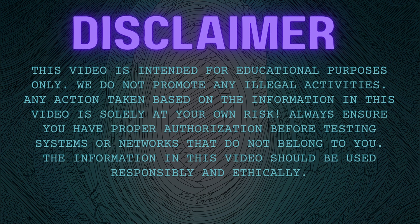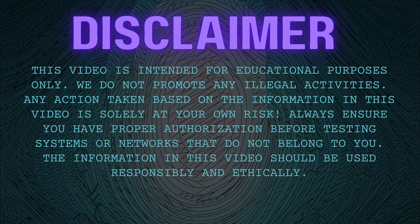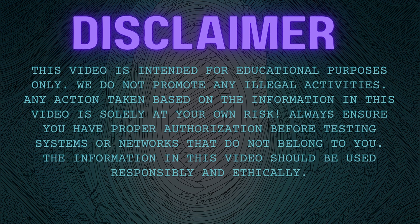This video is intended for educational purposes only. We do not promote any illegal activities. Any action taken based on the information in this video is solely at your own risk. Always ensure you have proper authorization before testing systems or networks that do not belong to you. The information in this video should be used responsibly and ethically.